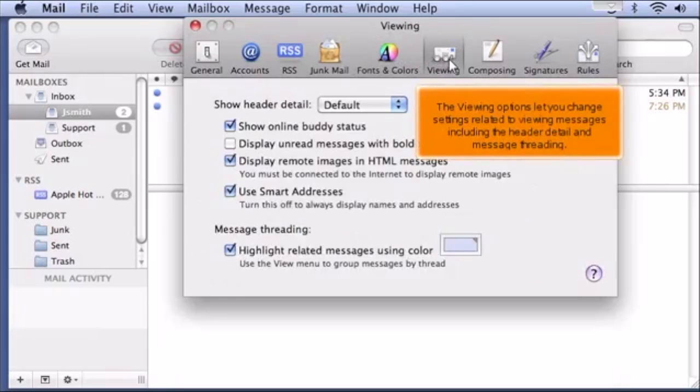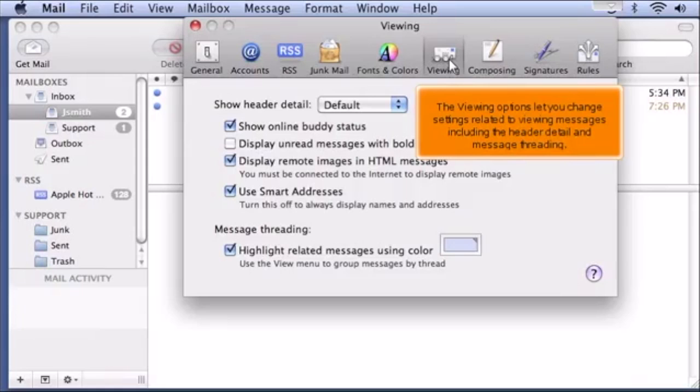The Viewing options let you change settings related to viewing messages, including the header detail and message threading.